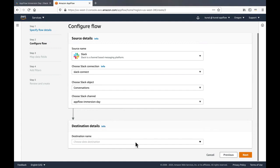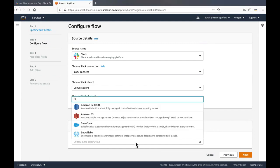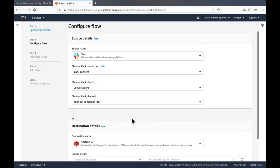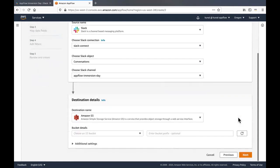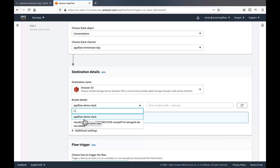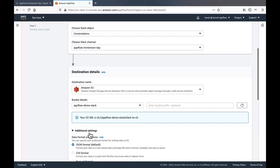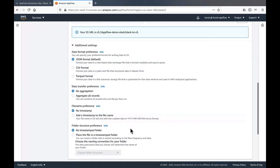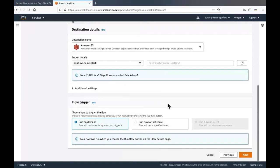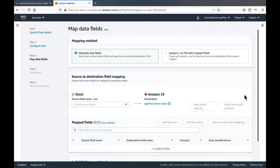In the destination details, since we are writing to Amazon S3, Amazon S3 would be our destination. In the bucket details section, I will choose the Amazon S3 bucket which I've created earlier in the same region where I'm trying to create the app flow. For the additional settings, I'll keep everything as default. And for the flow trigger, I would choose the option of running it on demand. I'll click next.